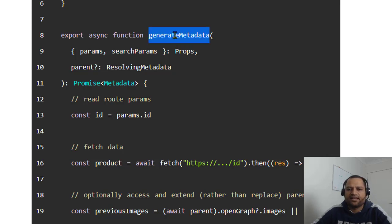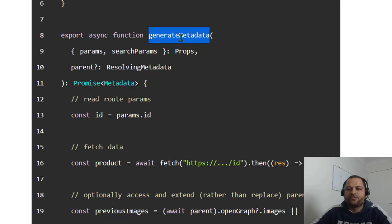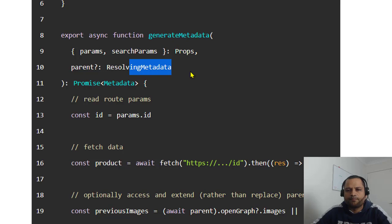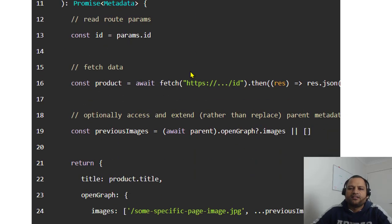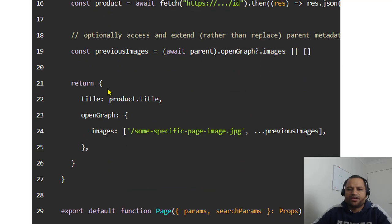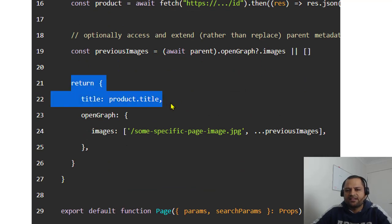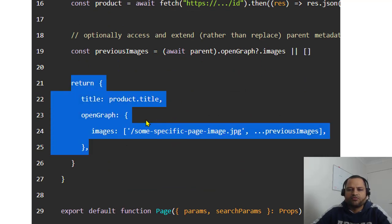You can see that this particular function is taking two arguments: one is props and another is resolving metadata. Again here, you have to return this object - title, description, open graph - all that information you have to set.